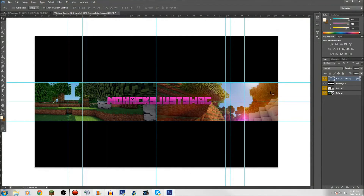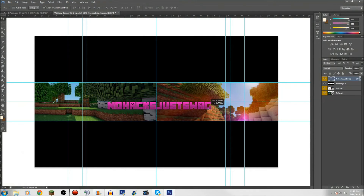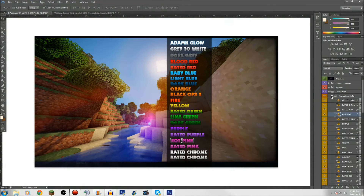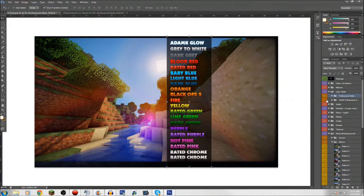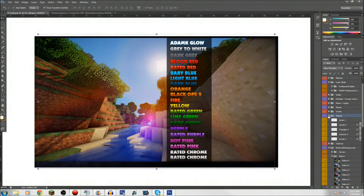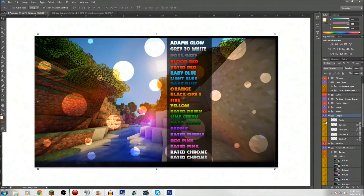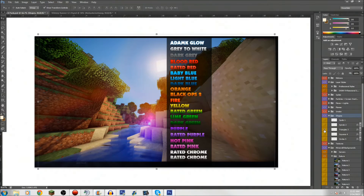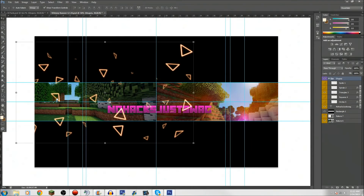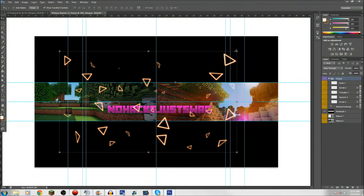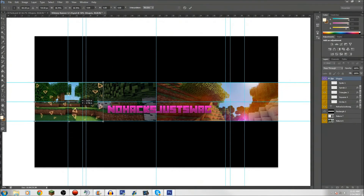Now we've got the basics of the banner down. You could publish this right now and it'll be amazing. But what you want to do is get back into the Adam K Pack and go to the shapes. Spots are cool, spirals are cool, but you've got to get the triangles. Triangles — no hacks, just swag. Oh yeah, just throw them on. You want a lot of triangles. Let's get some triangles there. We moved the whole shapes layer — now I can just make them all visible.